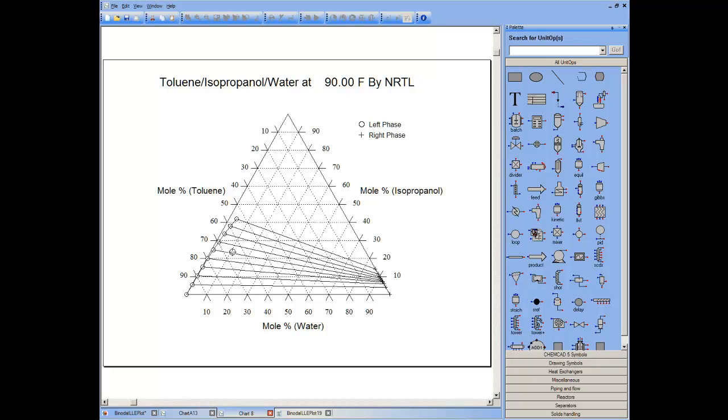Thus, by visualization, I can hypothesize that I should be able to break the isopropanol water azeotrope by selectively adding toluene appropriately, taking advantage of the phase separation and pulling water as the bottom product from one tower and isopropanol from the bottom product of another tower.